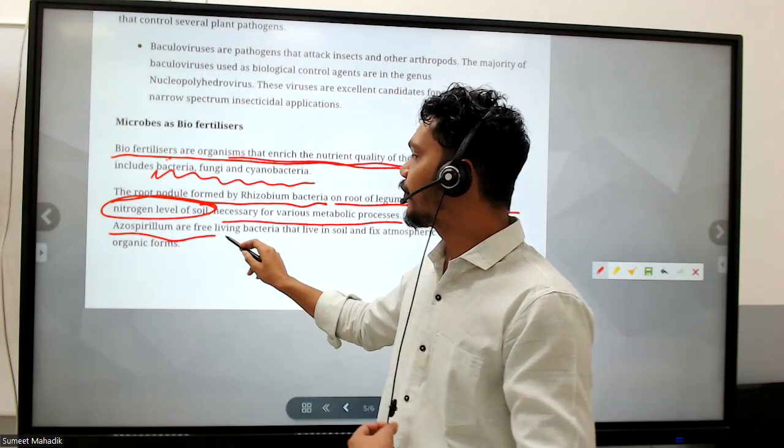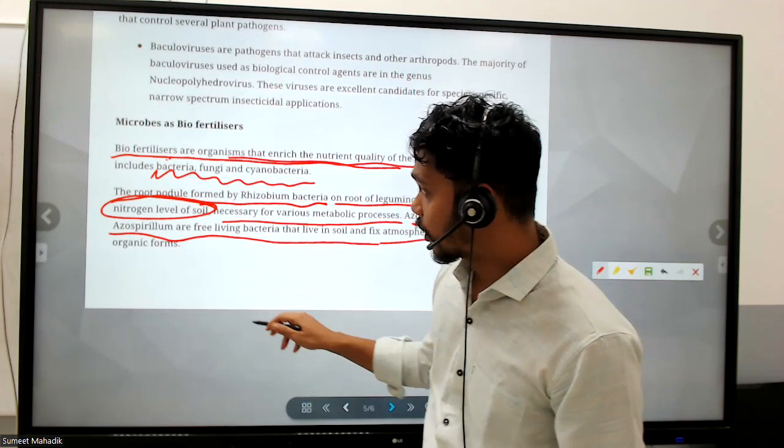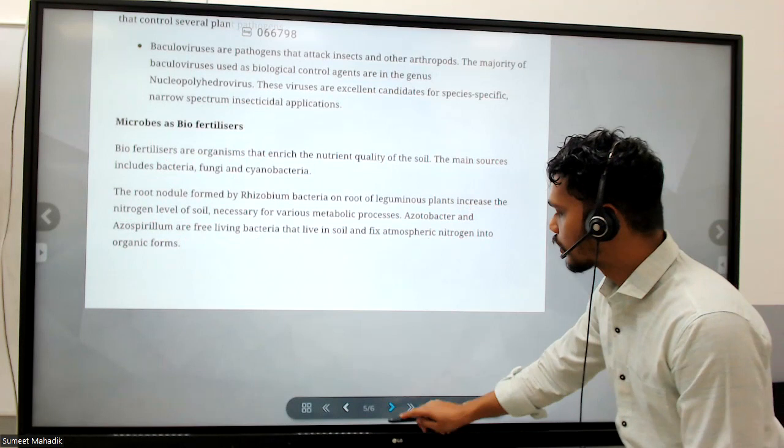Azotobacter and Azospirillum are free-living bacteria that live in the soil and fix atmospheric nitrogen into organic forms. These are important things in biofertilizers.